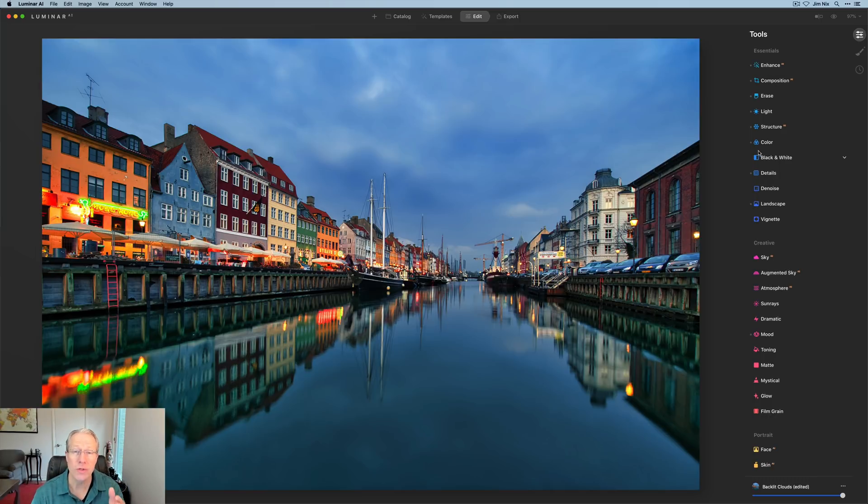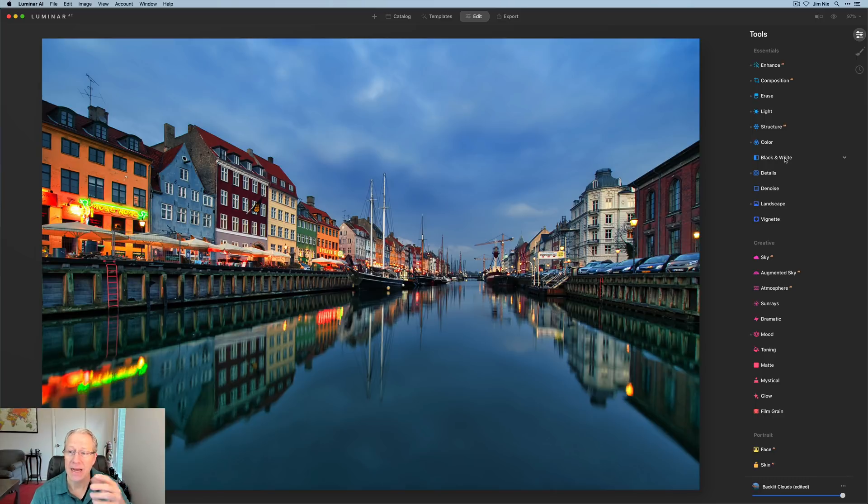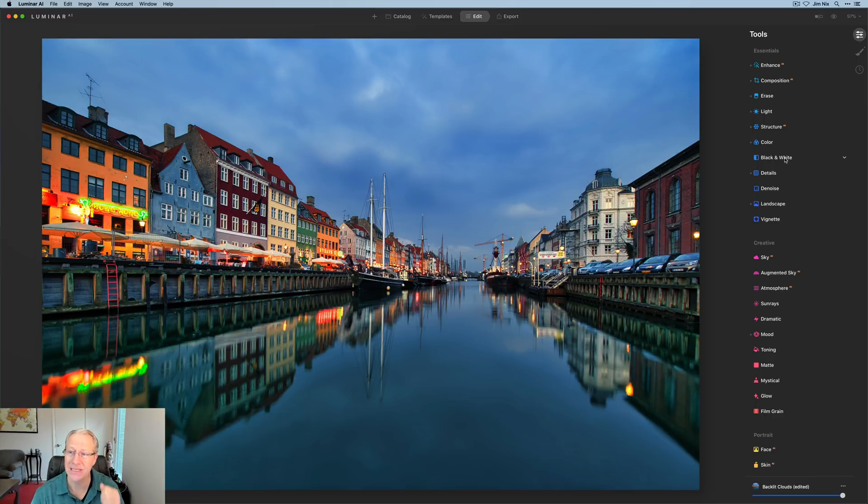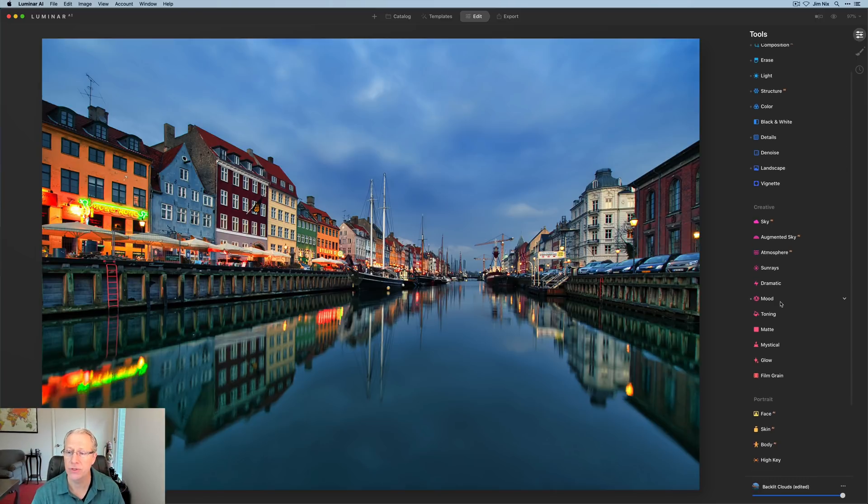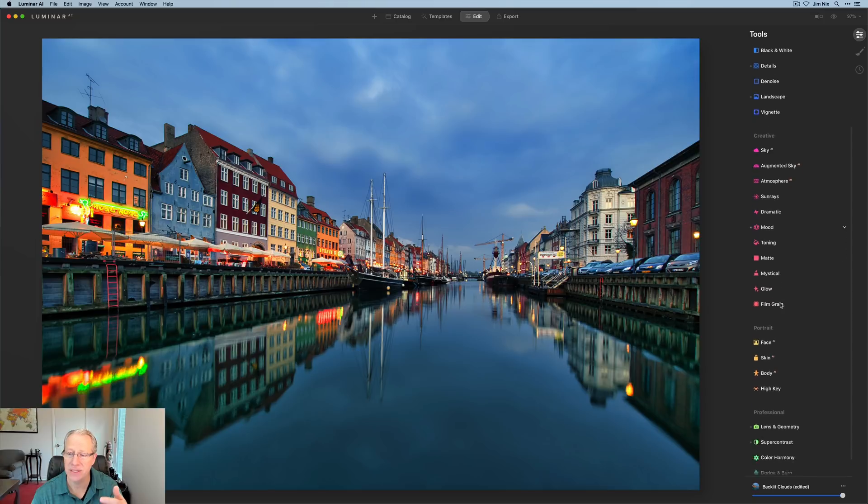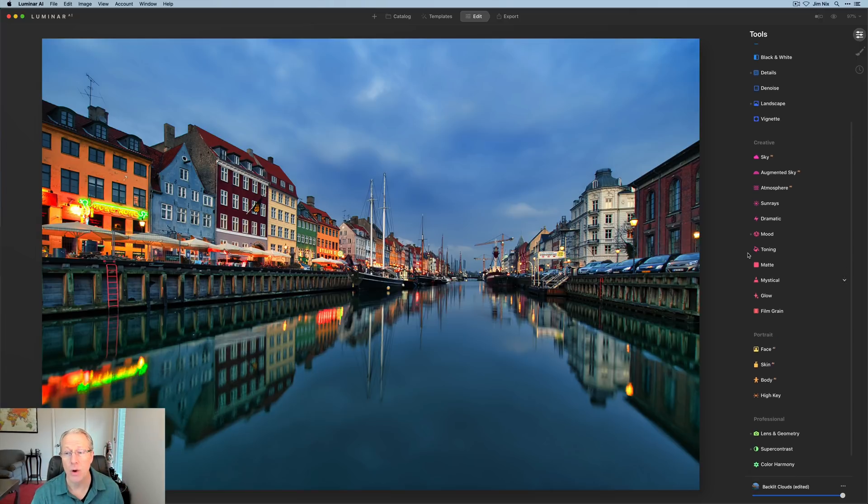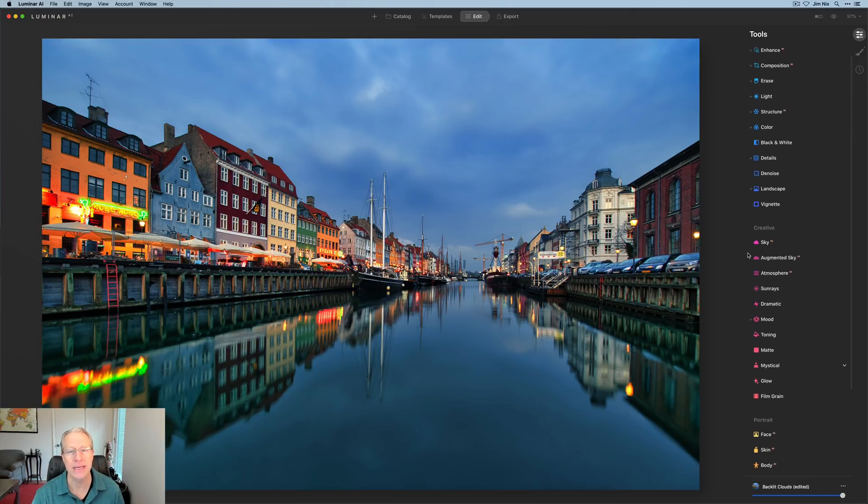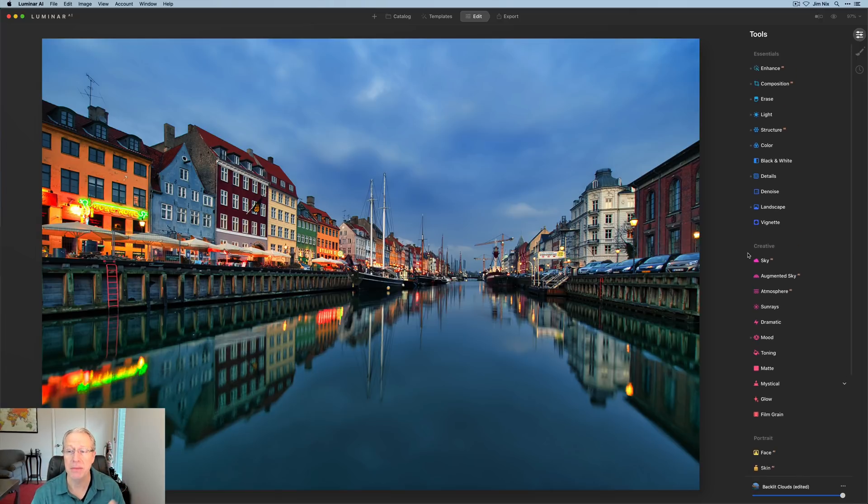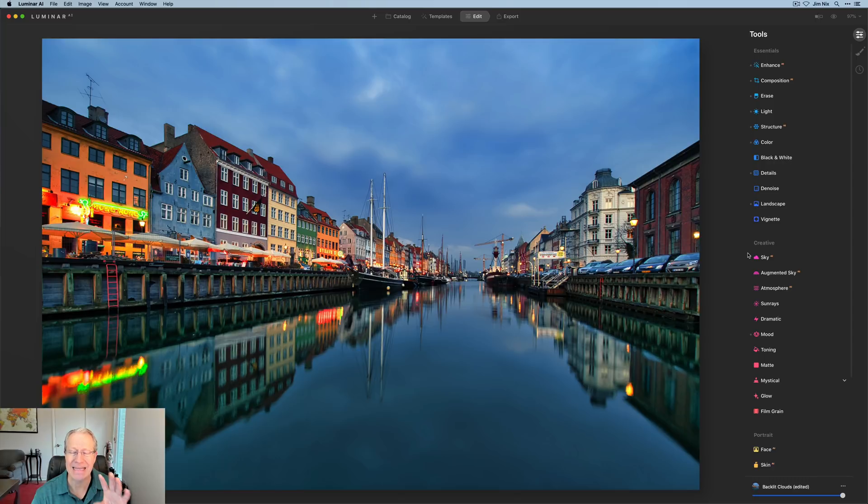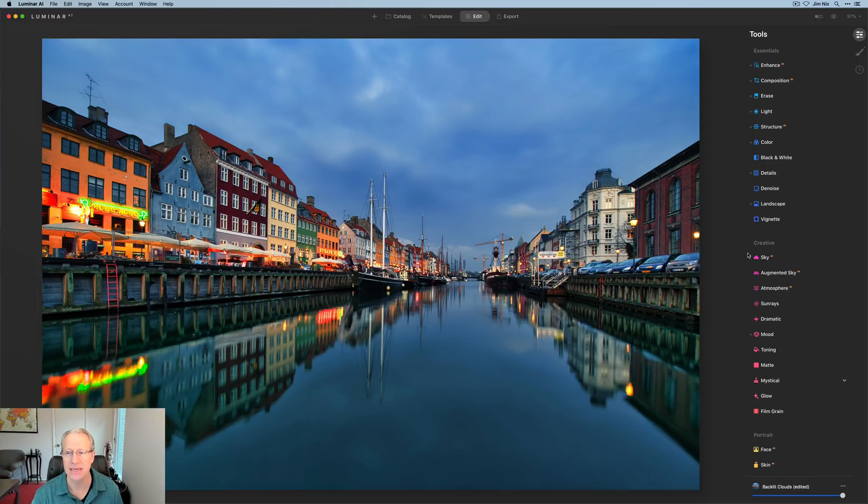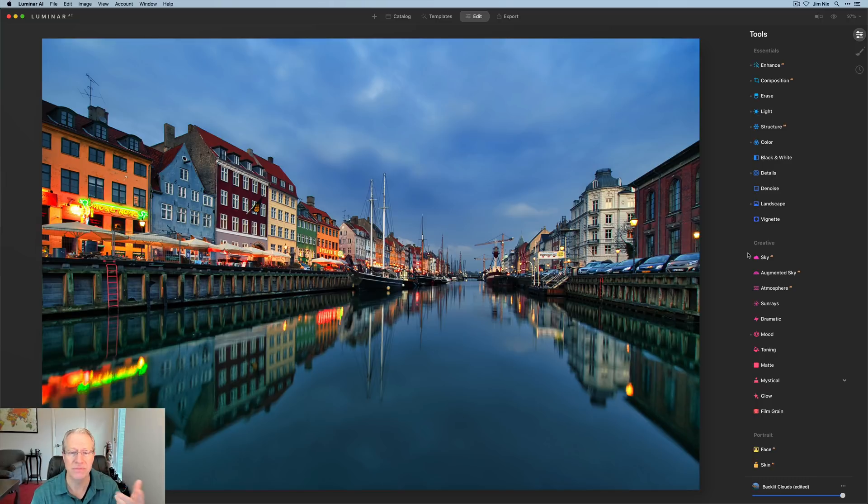Also notice that these different tools categories are color-coded. So essentials is in blue. You can see creative is in pink. You get a yellow down here with portrait, and then you got green for professionals. So it's a good way to kind of visually know what category you're in. Again, just something minor, but I kind of like that. It makes it a little bit easier to tell. And I'm all about separating things with color coding. That helps me just because I'm kind of a visual person.